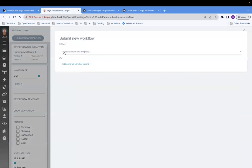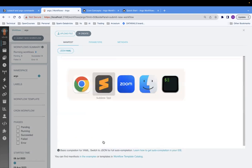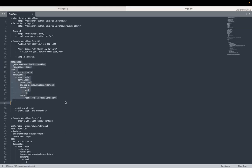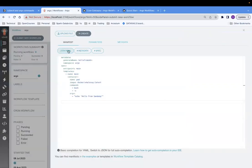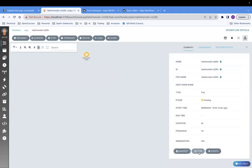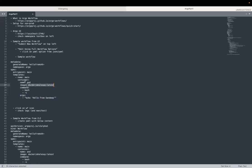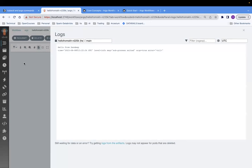Click on 'submit new workflow'. There are two options: select a workflow template, or edit using full workflow options. We'll click on this - it's a YAML editor. We'll delete the existing content and create our own. We'll copy-paste our workflow YAML. This is the workflow from UI - just click create. You can see this workflow is executing. Then you can see the logs. This workflow just echoes 'hello from Sandeep' using this image. This is the entry point of the workflow. I have given a name prefix, and after that it adds some random letters.